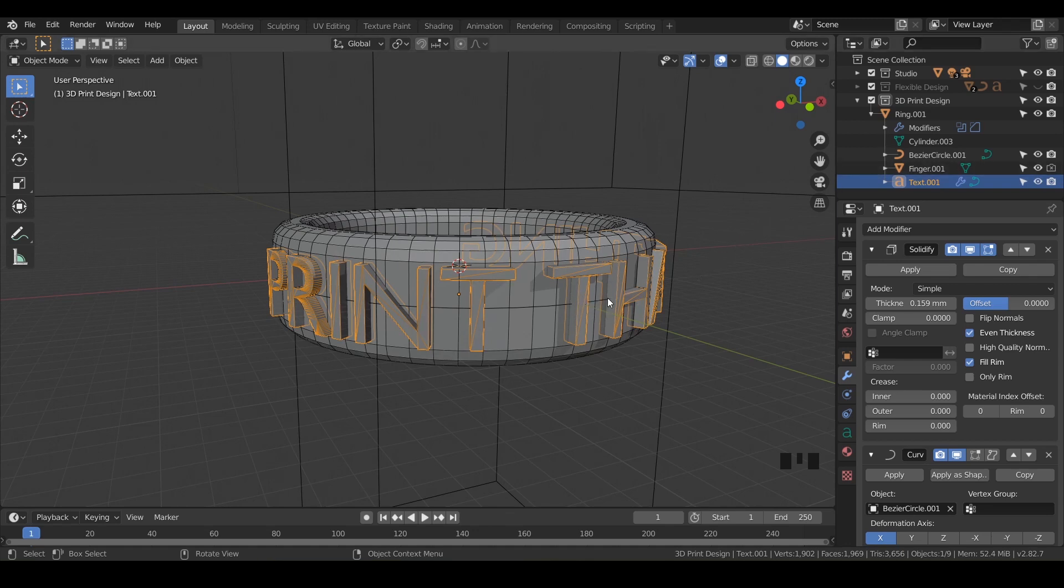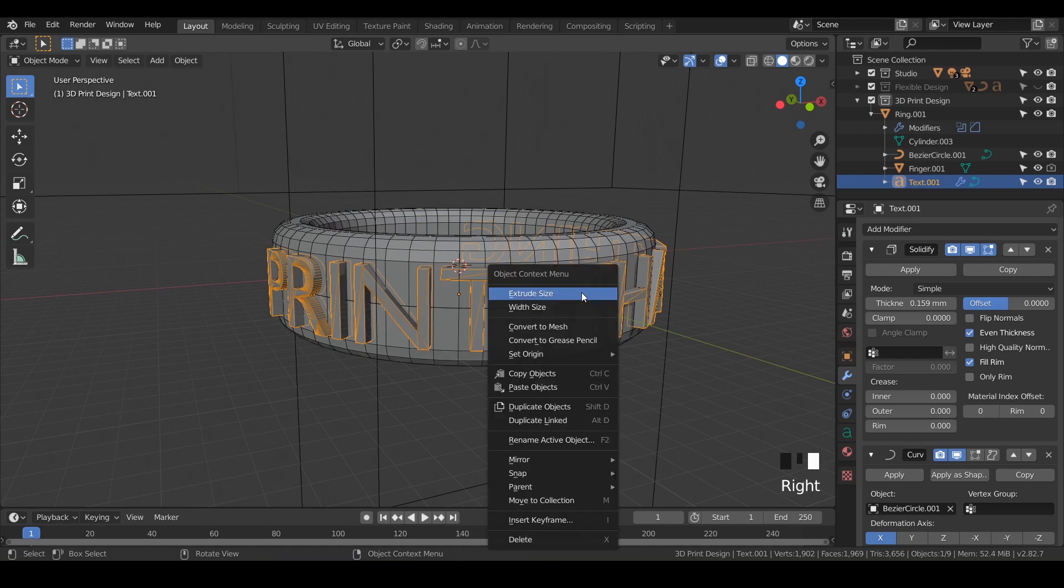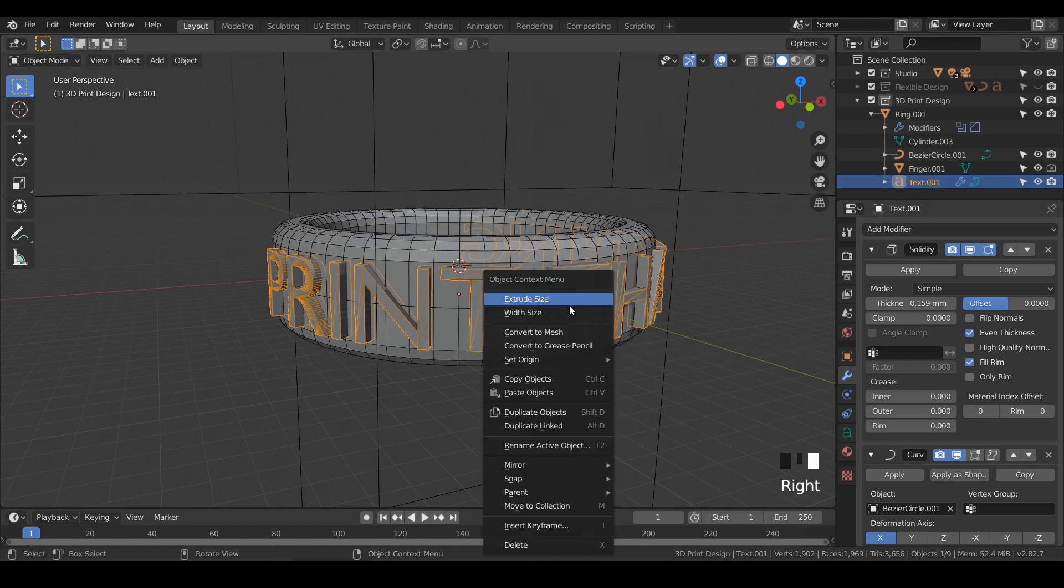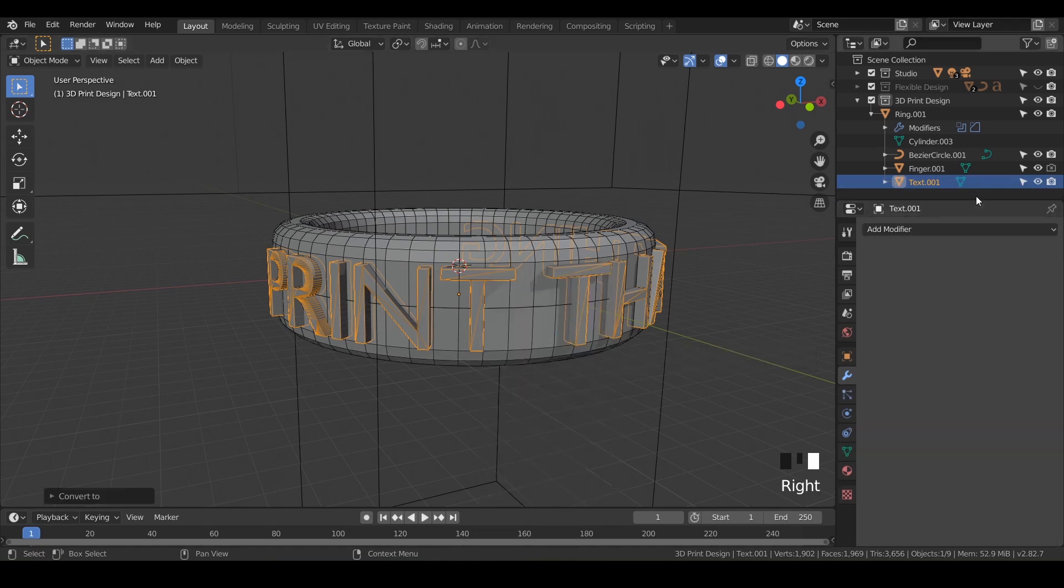An easy way to do that is just right-click on the text and say 'convert to mesh.' Watch what happens to this little symbol right here. Right-click on it, convert to mesh, and now it's turned into a triangle. That little icon represents a mesh in Blender's eyes.